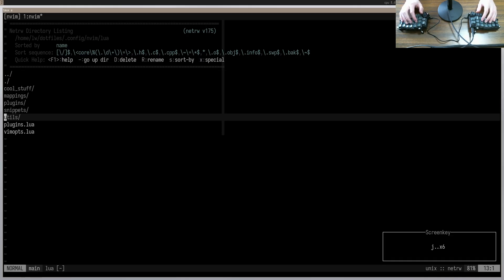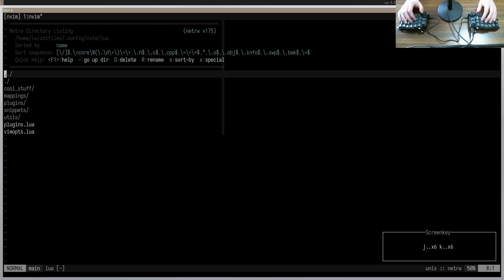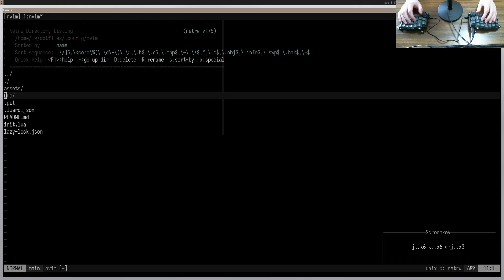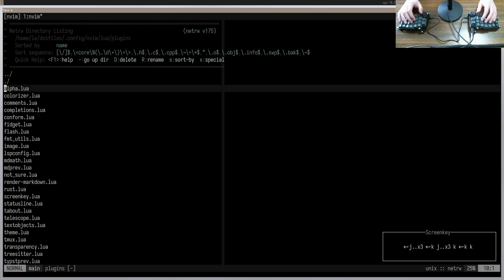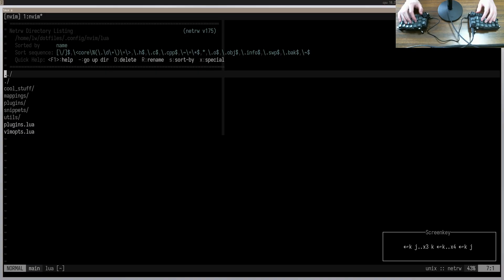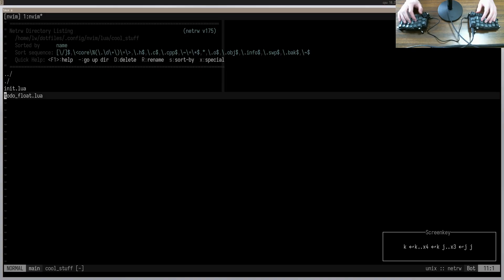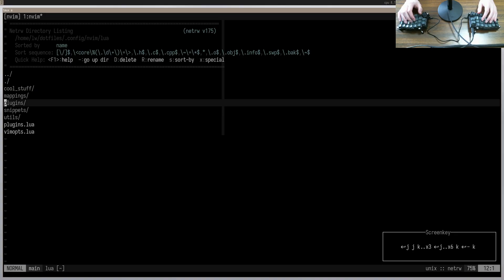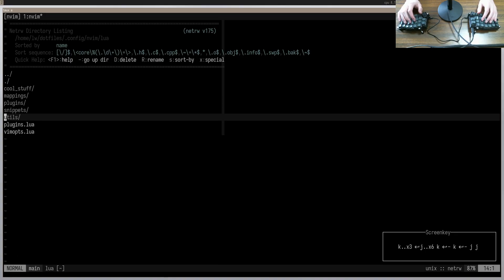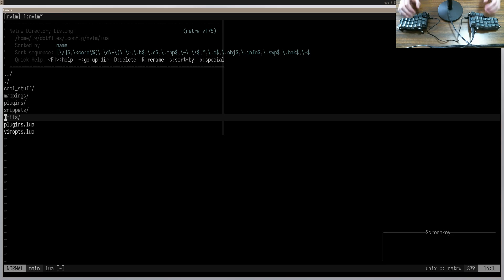The problem with NetRW is that it's a little bit slow when you have a larger, more nested project. Whenever you have a very nested project, you're searching through directories — is it in this one? No. Is it in this one? No. You can get better with learning the shortcuts, but you're still going to have that sort of searching through directories issue.